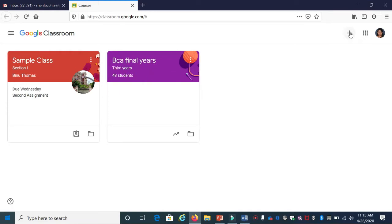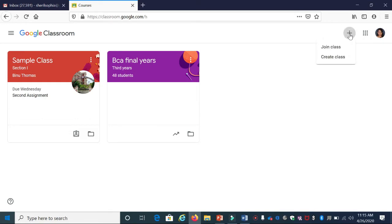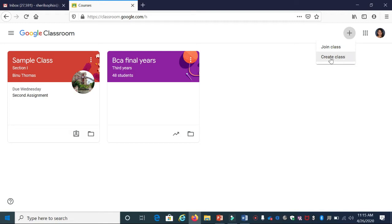Just click that button and you'll see two options: Join Class and Create Class. To create a class, click Create Class. Once you click Create Class, a message will pop up.